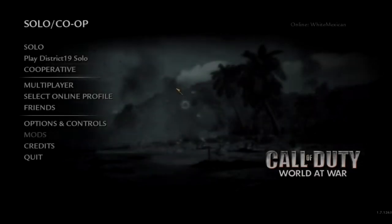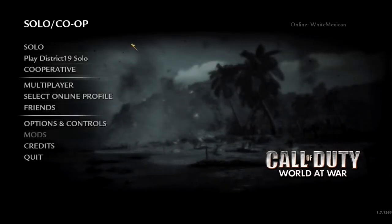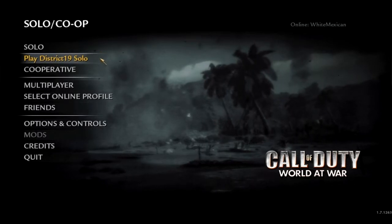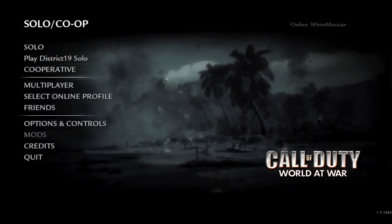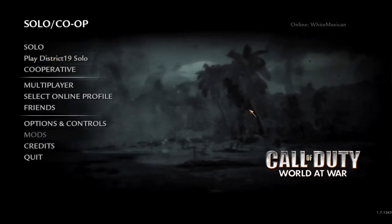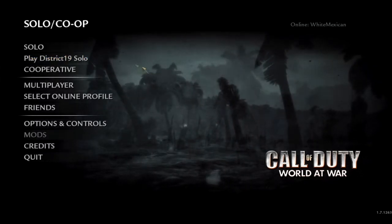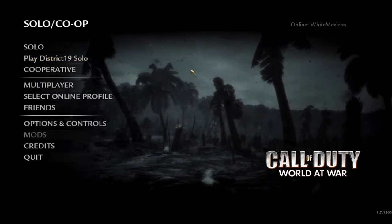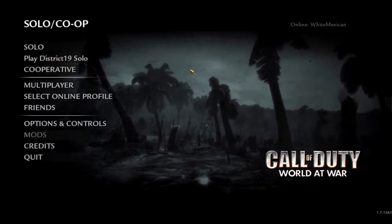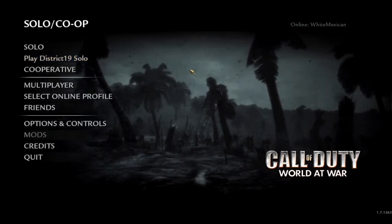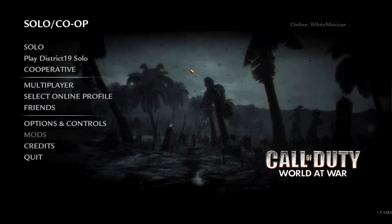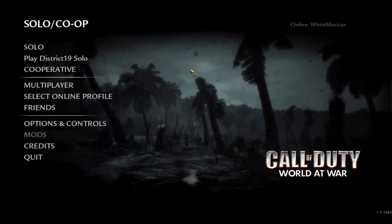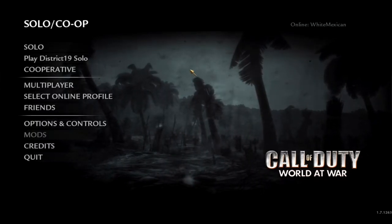Once it's reappeared, you will see that the main menu has changed a little bit. It now says Play District 19 Solo. I did this map specifically because not all zombie maps have this option. For those that don't, you have to use the console command. The console is opened by clicking the key next to the number one on your keyboard, which is the tilde — a little squiggly line.